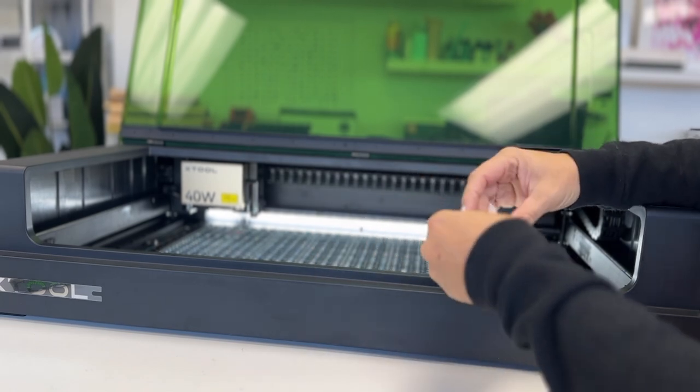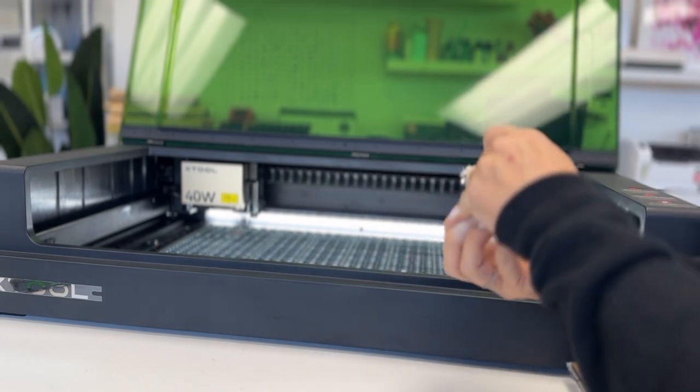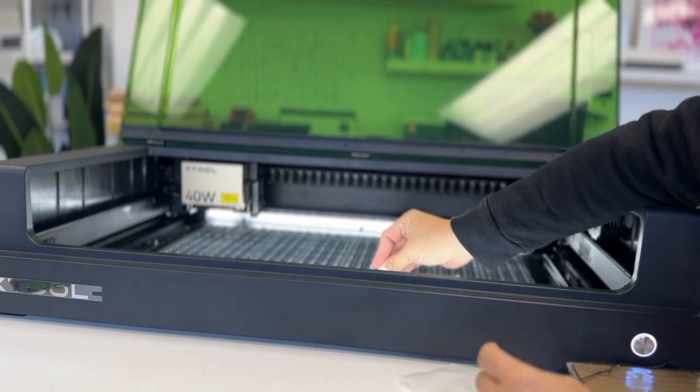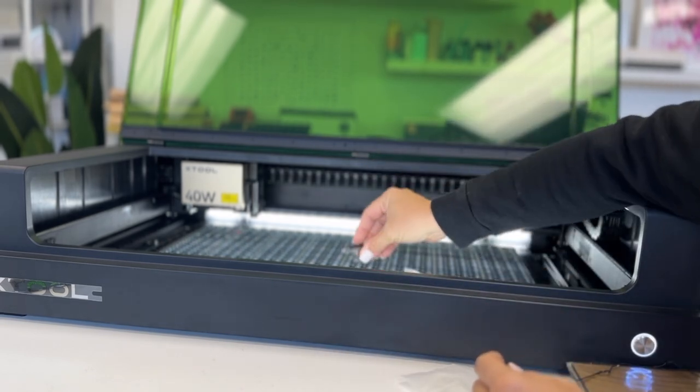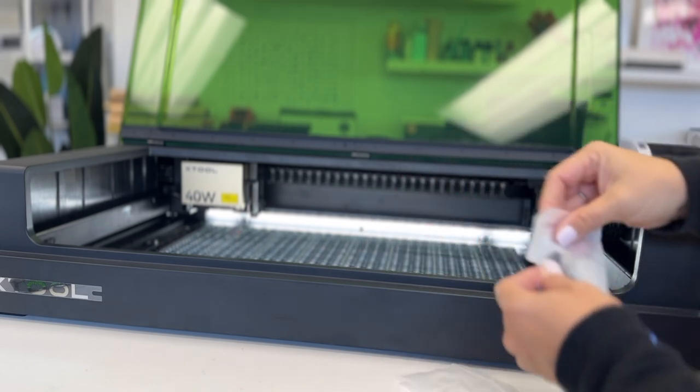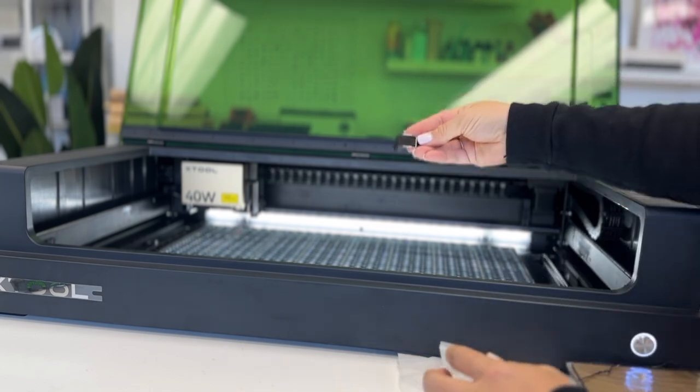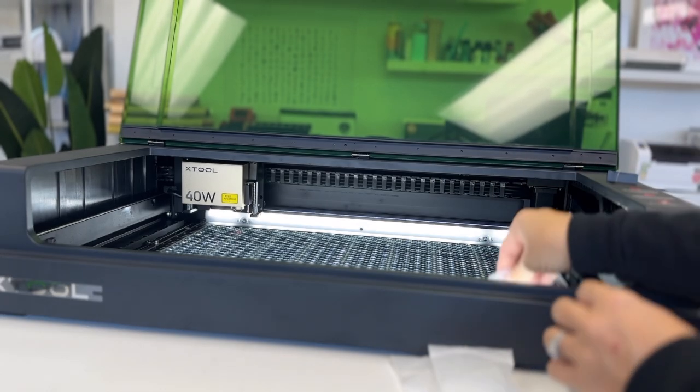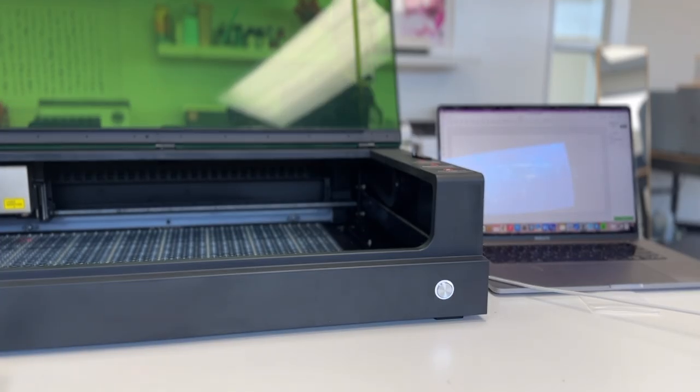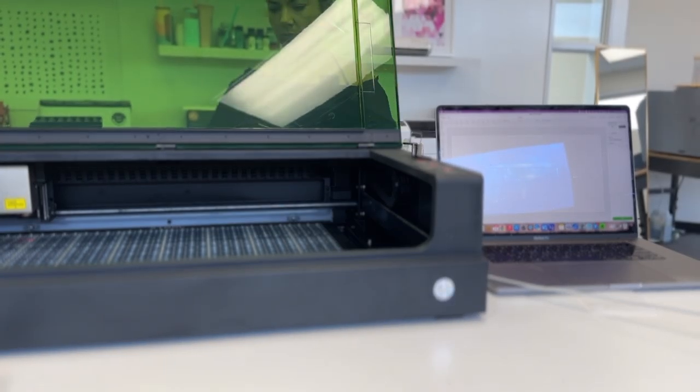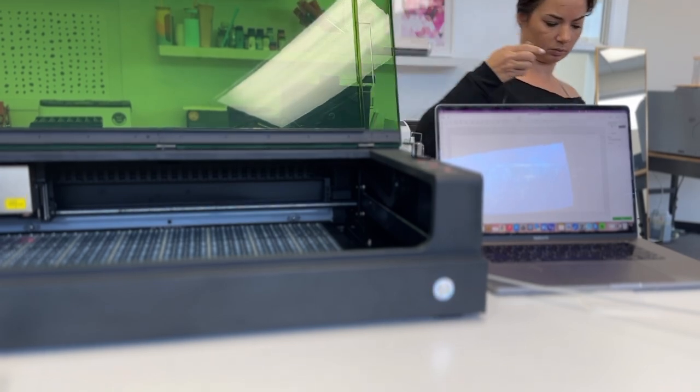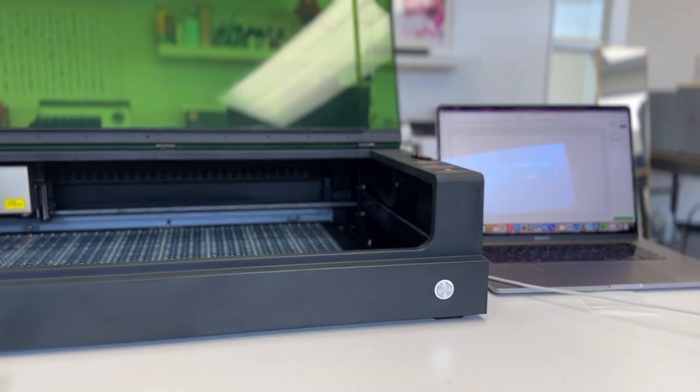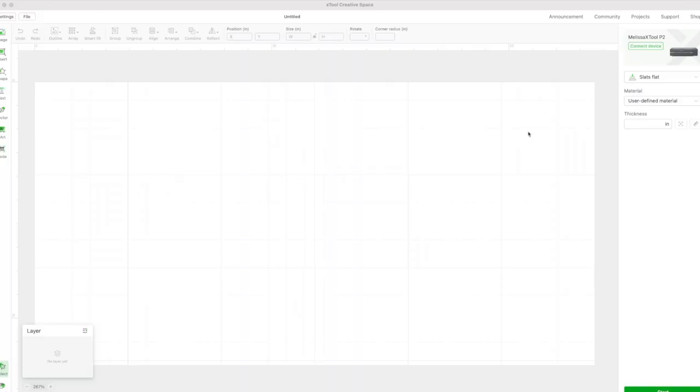If you got one of the packages or bundles that comes with the honeycomb tray, it also comes with three or four little magnet holders to hold your material in place. Those will each be in their own bag. All of this was packed inside the box for the S1. The last step is going to be to connect to your computer. There's a USB cord that's going to go from the back of the machine into your computer.